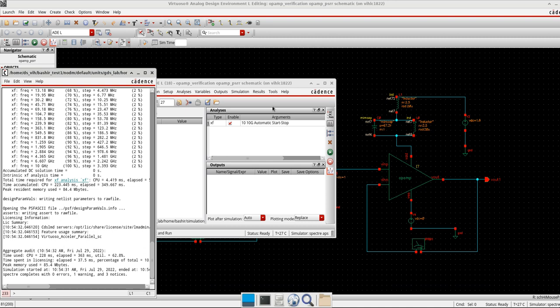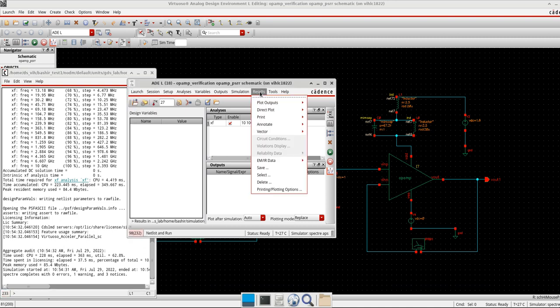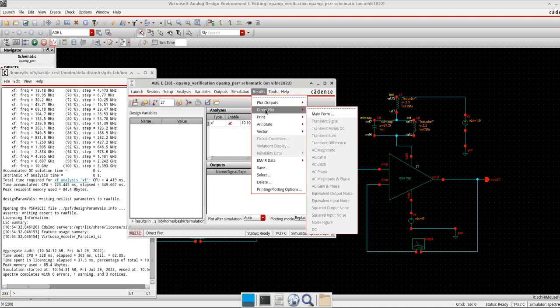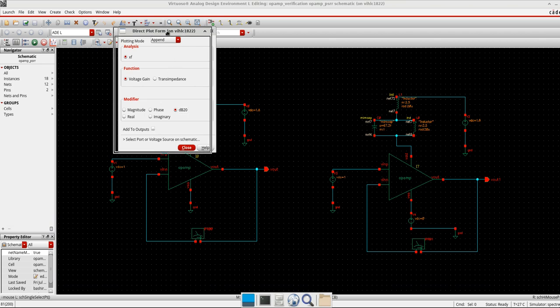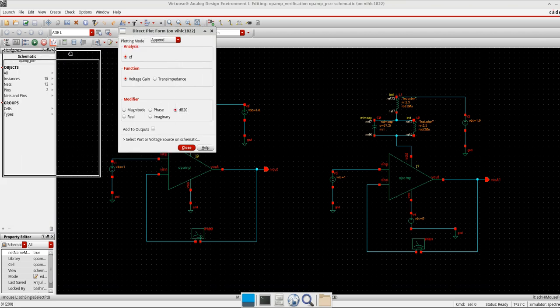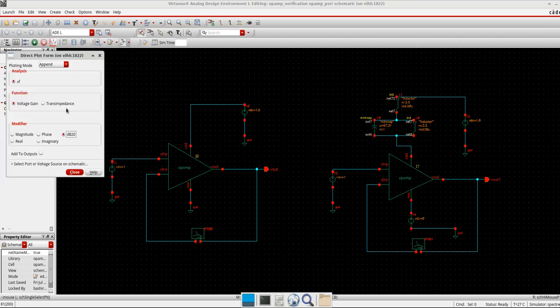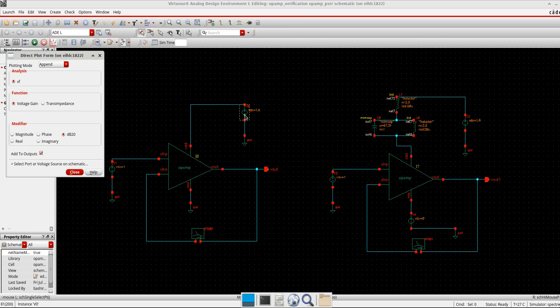What you can do is you can directly calculate it from here. Go to results, that plot, main form. So you have here the analysis XF, so keep the function voltage gain and the modifier take a db20. You can also add it to the outputs so that next time you don't need to go here again. So I'll just select this. So you can see here it asks, select port or voltage source in schematic. I need to define the port whether it's VDD or ground I need to select it. That's why I use it here like this, not in the stimuli as in the previous test cases.